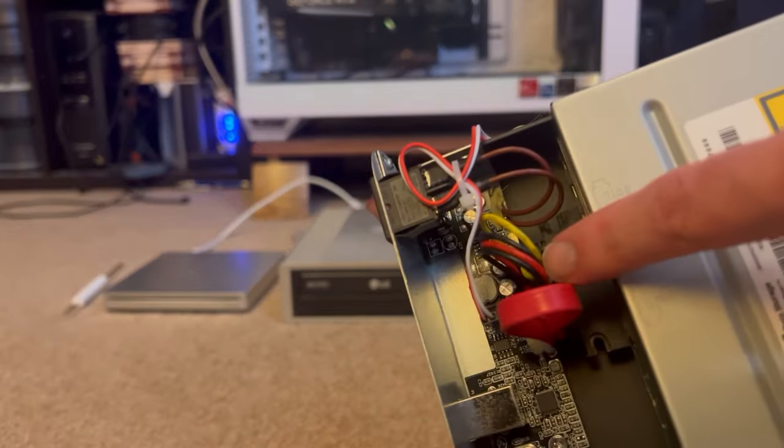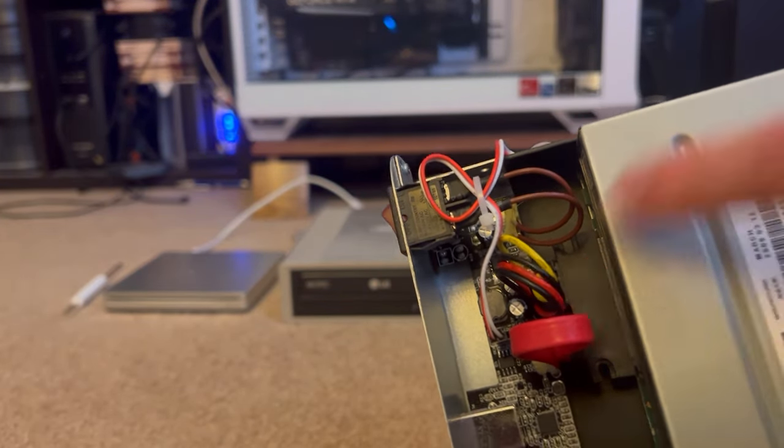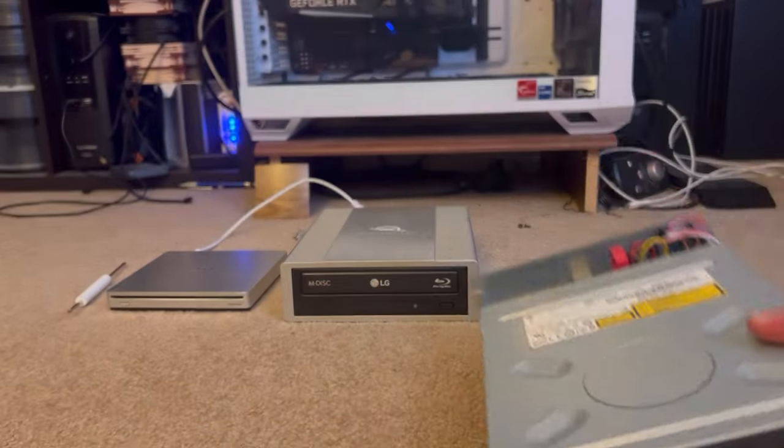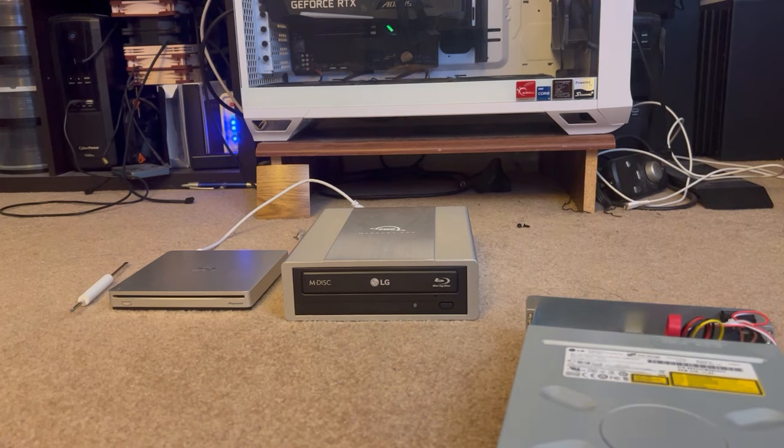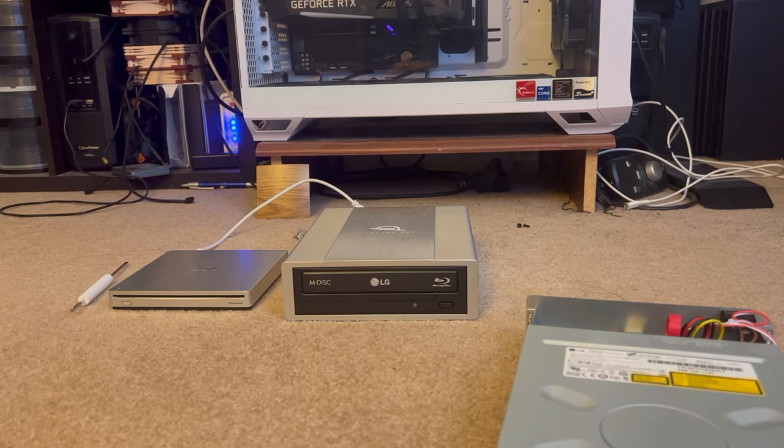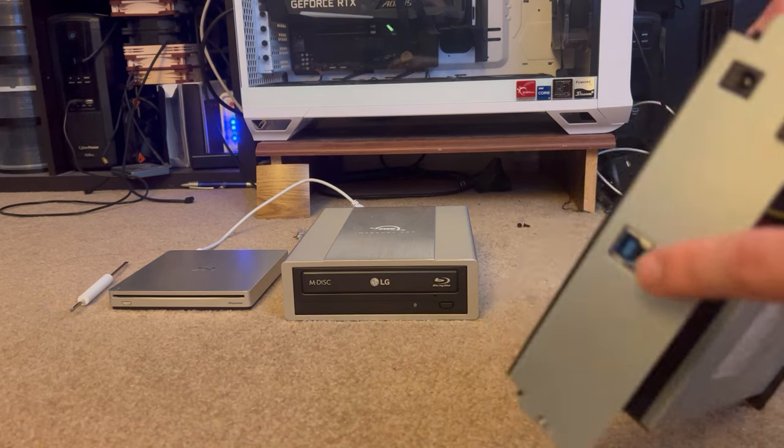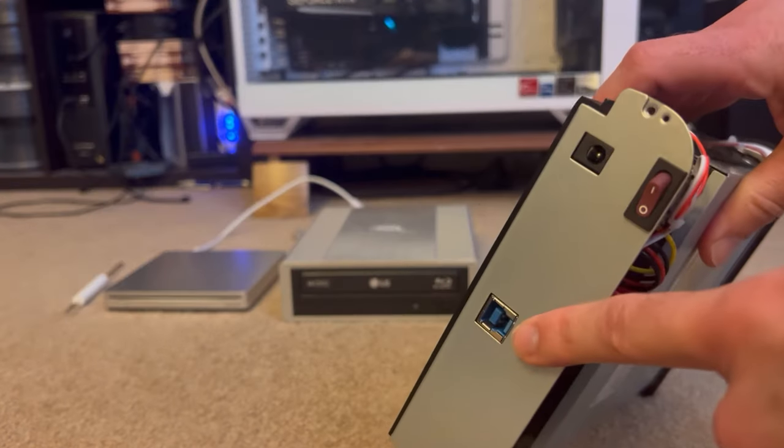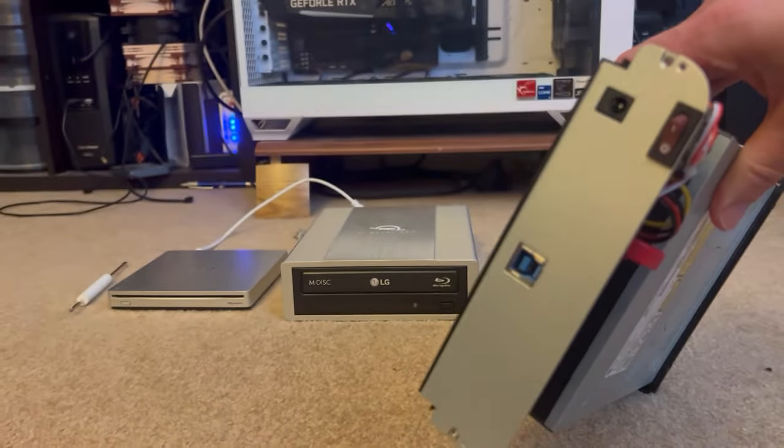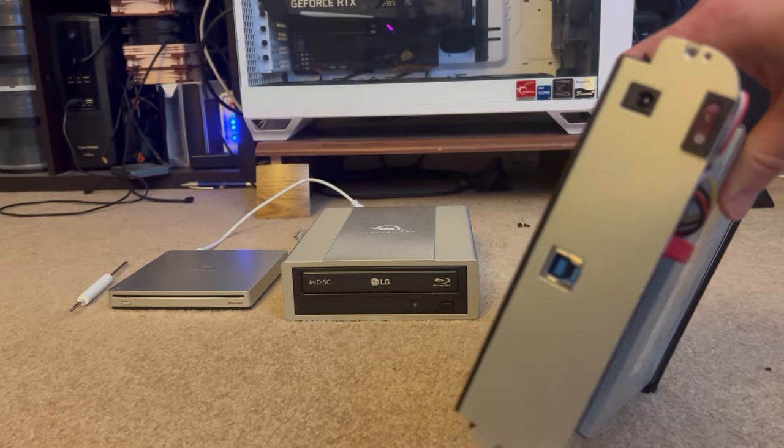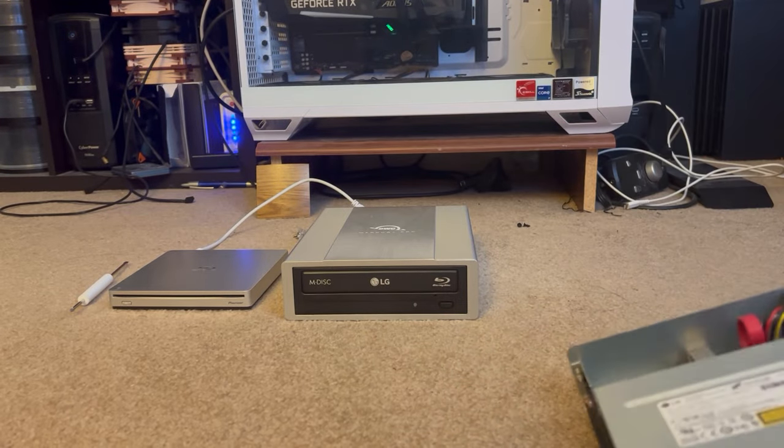So, the interface here is SATA 2.0, and SATA 2.0 is 300 megabytes per second, and the interface at the back is USB 3.0, so that's effectively 500 megabytes per second.